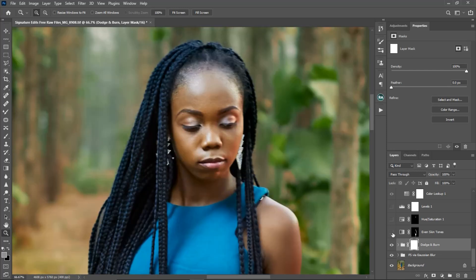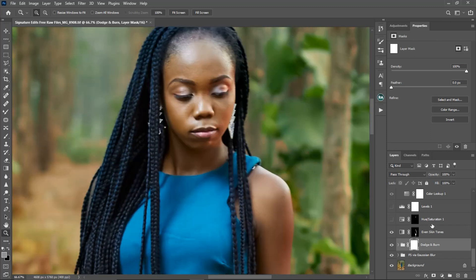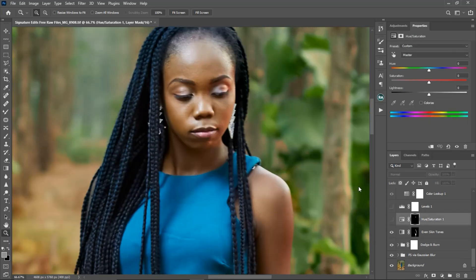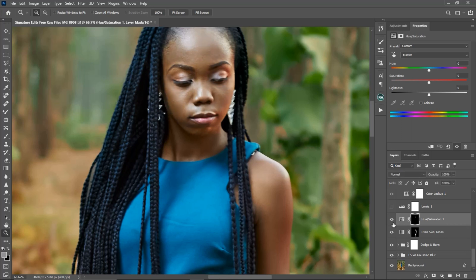The next thing I did was even out the skin tone with my gradient map — here is the before and after, just evening out the colors on the skin. I also created a hue and saturation layer because the face looked a bit yellow, so I used hue and saturation to make it a bit darker.